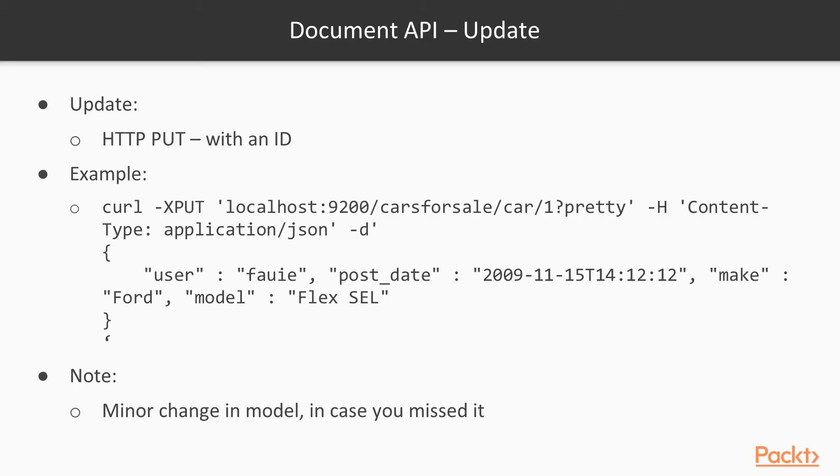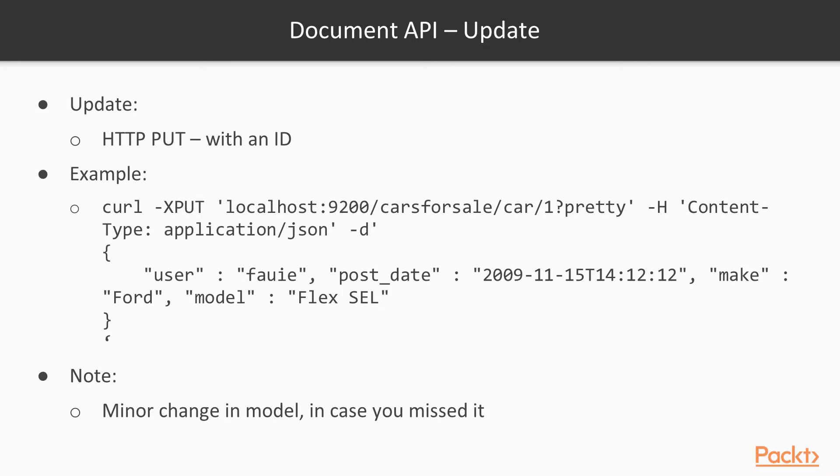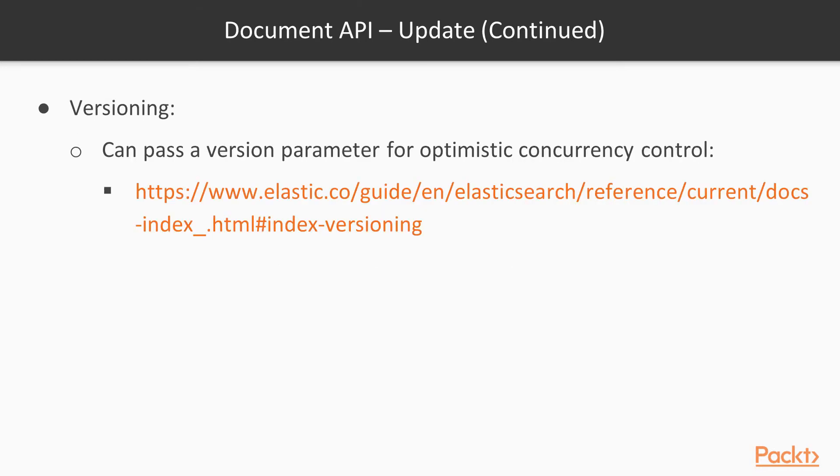Now we'll look at updating. Updating is how we can set versions. Whenever we want to update a document, it's very much like the creation with the ID, but if the ID already exists, it'll just update the document. Here we can see there's a minor change to the model of the car - it's a Ford Flex SEL. We will run another curl command, putting the same index cars for sale car slash one. Same user, same post date, same make, but a different model.